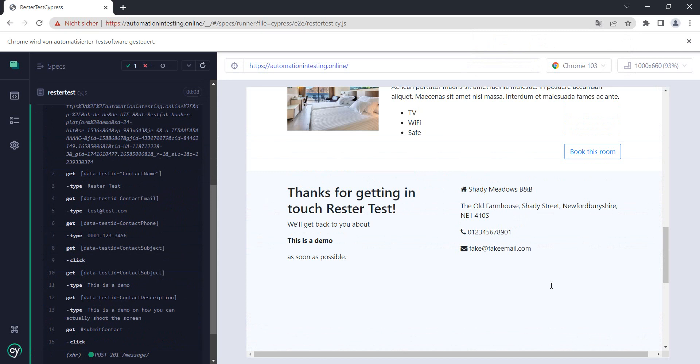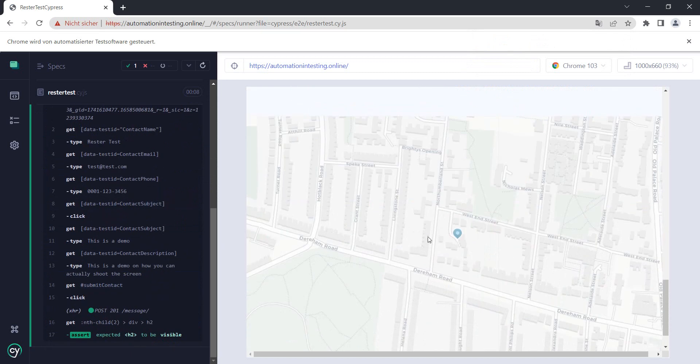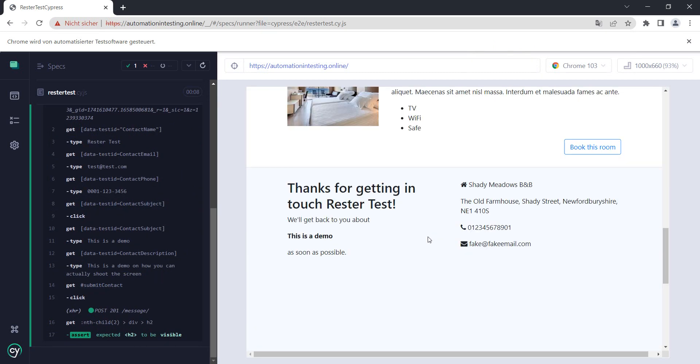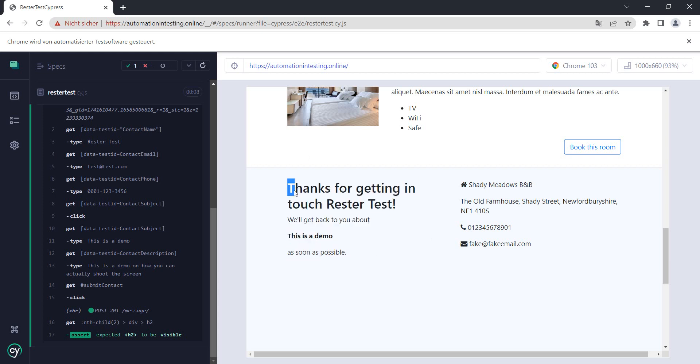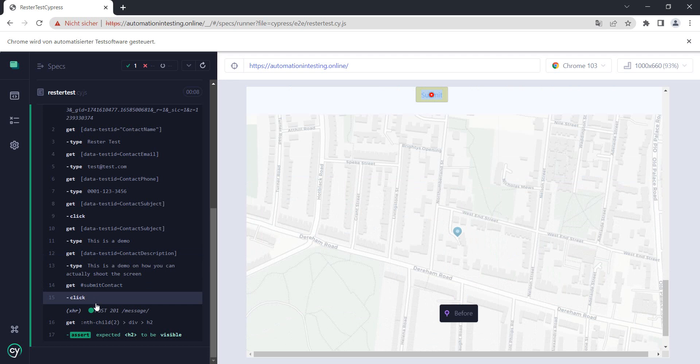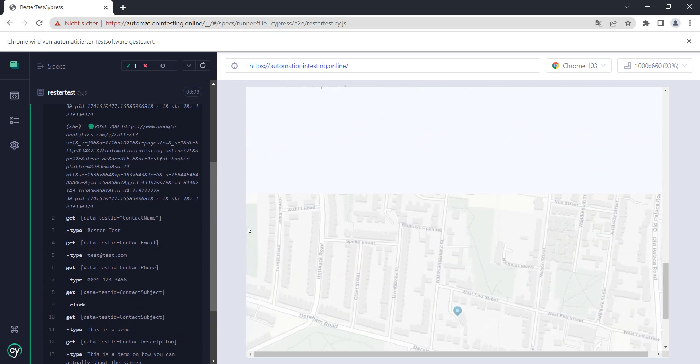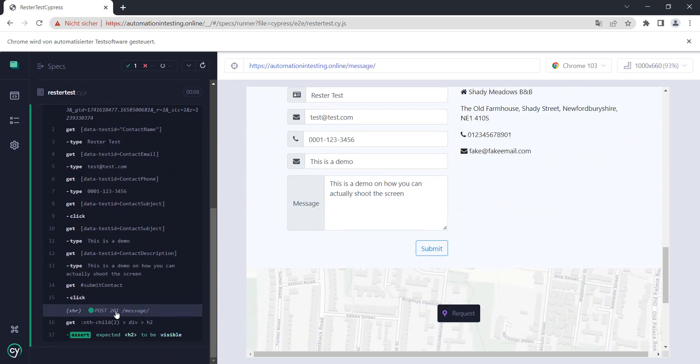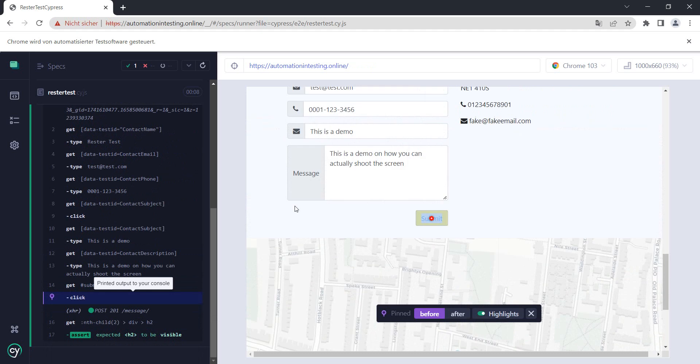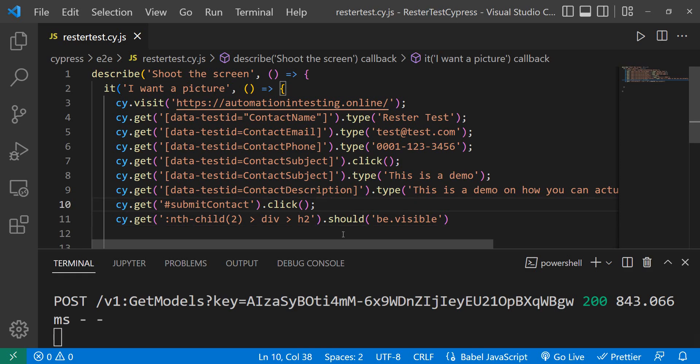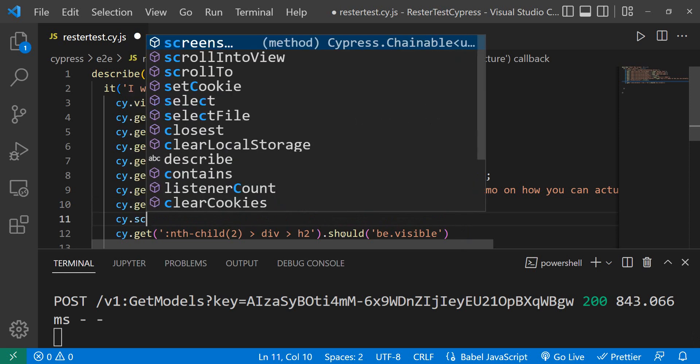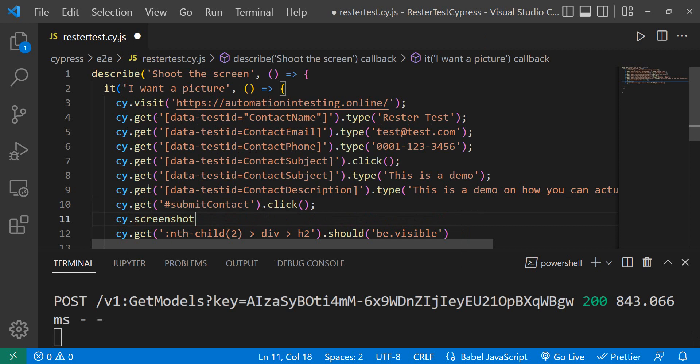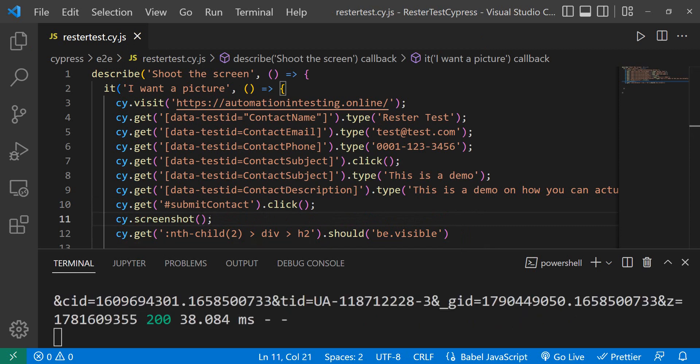Now we want to make a screenshot of the test. We don't want a screenshot before we actually click on the submit button, so on this step here we still have all of the information. So how can we do that? Well it's pretty easy. We just go to the section or the part of our test where we want to add the screenshot and we do cy.screenshot. Let's run the test again.